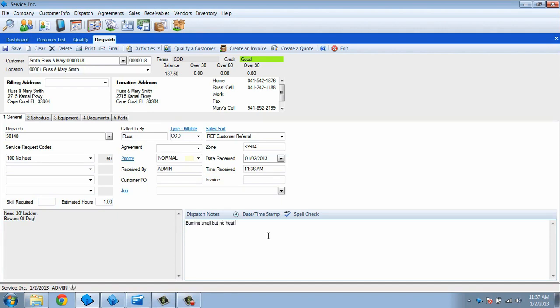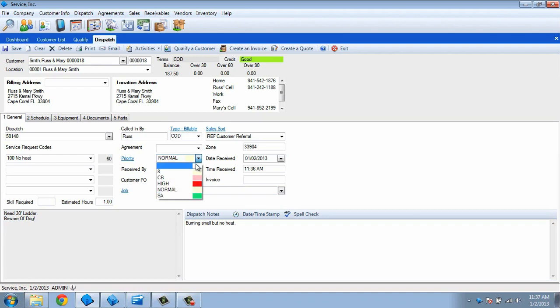Most of the rest of the fields on the screen will be filled in automatically by the software, but there are a few worth mentioning. We can use the Priority field to set the color and importance of the dispatch.